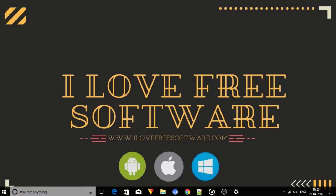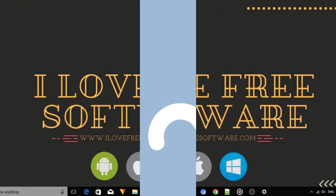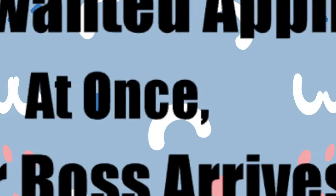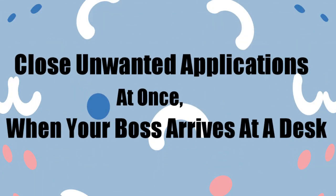Hello everyone, this is Rishu from ILoveFreeSoftware.com and today in this video I am going to show you how you can close unwanted applications at once.